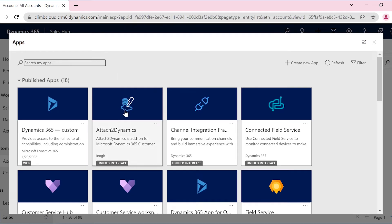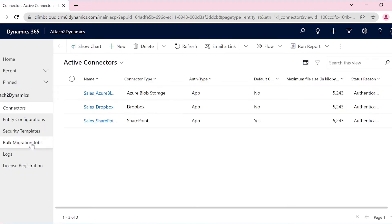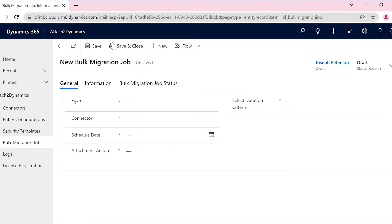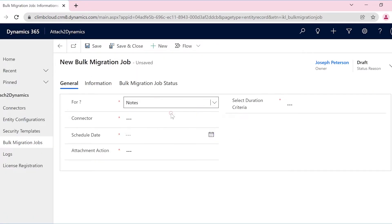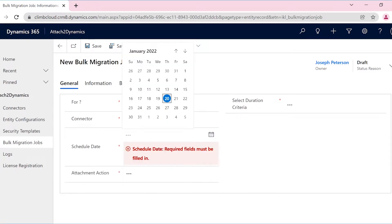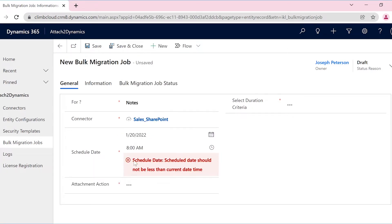Using bulk migration, you can copy or move attachments from CRM to the configured cloud storage. As Joseph wants to migrate all the notes in SharePoint, he will select the necessary fields and proceed.